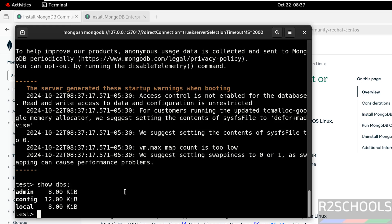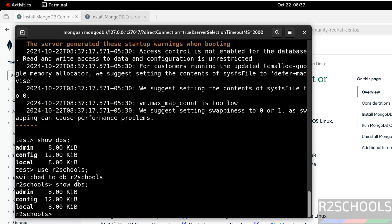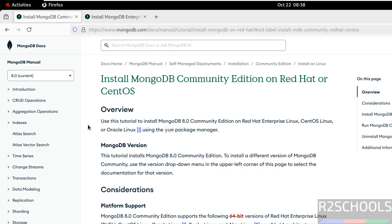So to create new database we have to use the command use then new database. See, switched to database but it is not created. Let us verify. Show dbs. Until we create a collection in any database it won't be created.